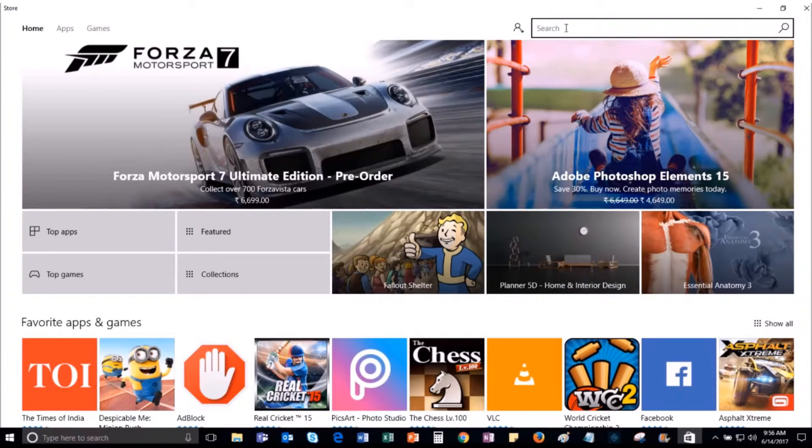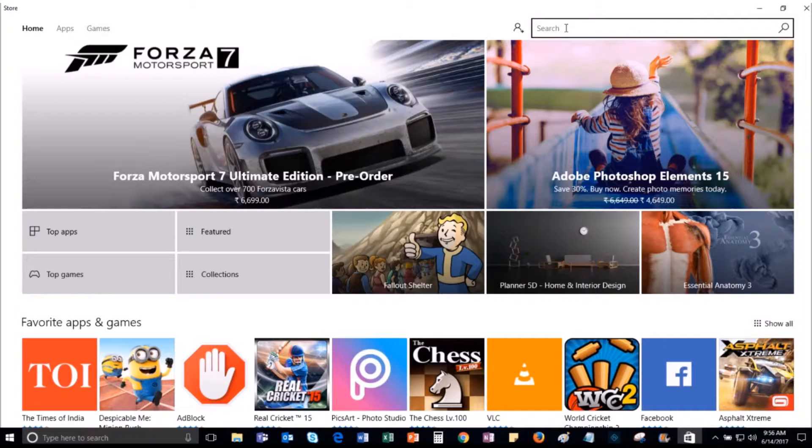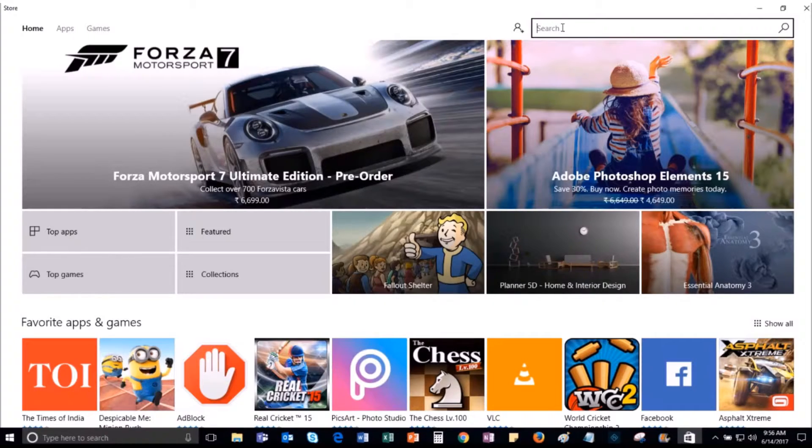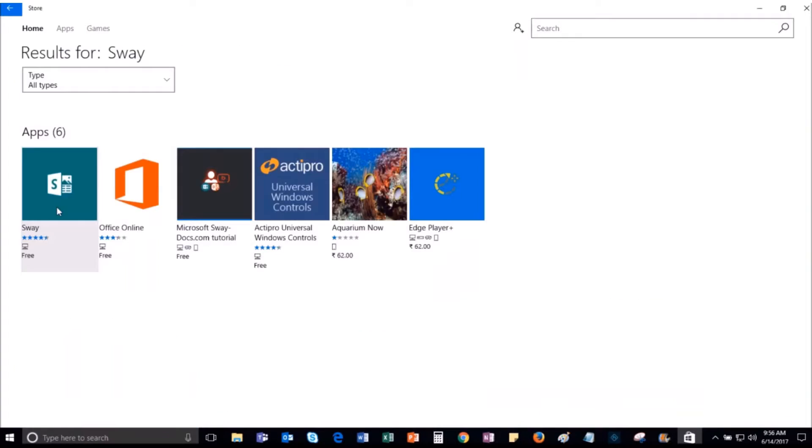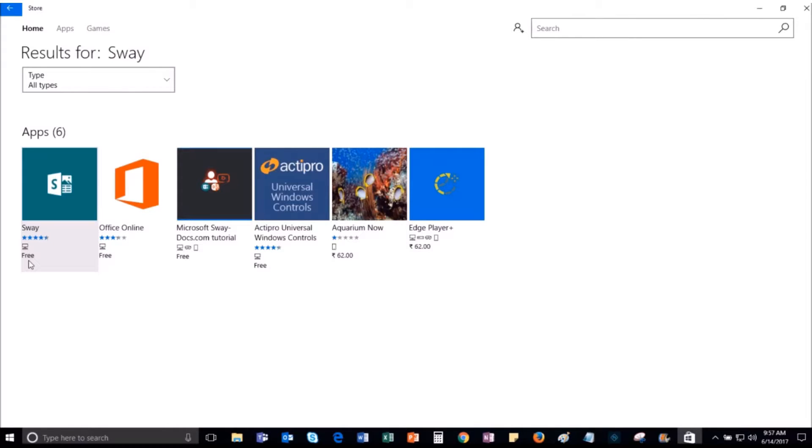As we want to install the desktop application for Microsoft Sway, we can search for the app in the App Store search box. The search result will display the app which you searched for. As you can see, the desktop application for Microsoft Sway is available for free for Windows 10 users. But, to use Sway on your desktop, you need to have Microsoft Office 365 subscription.